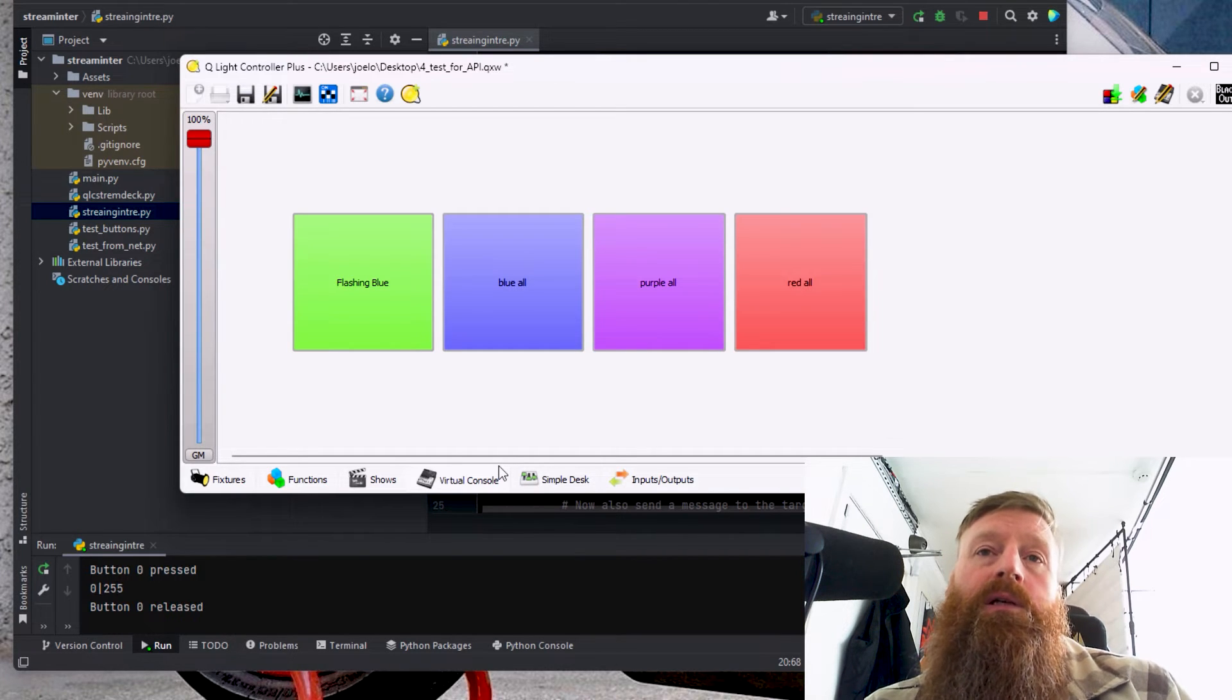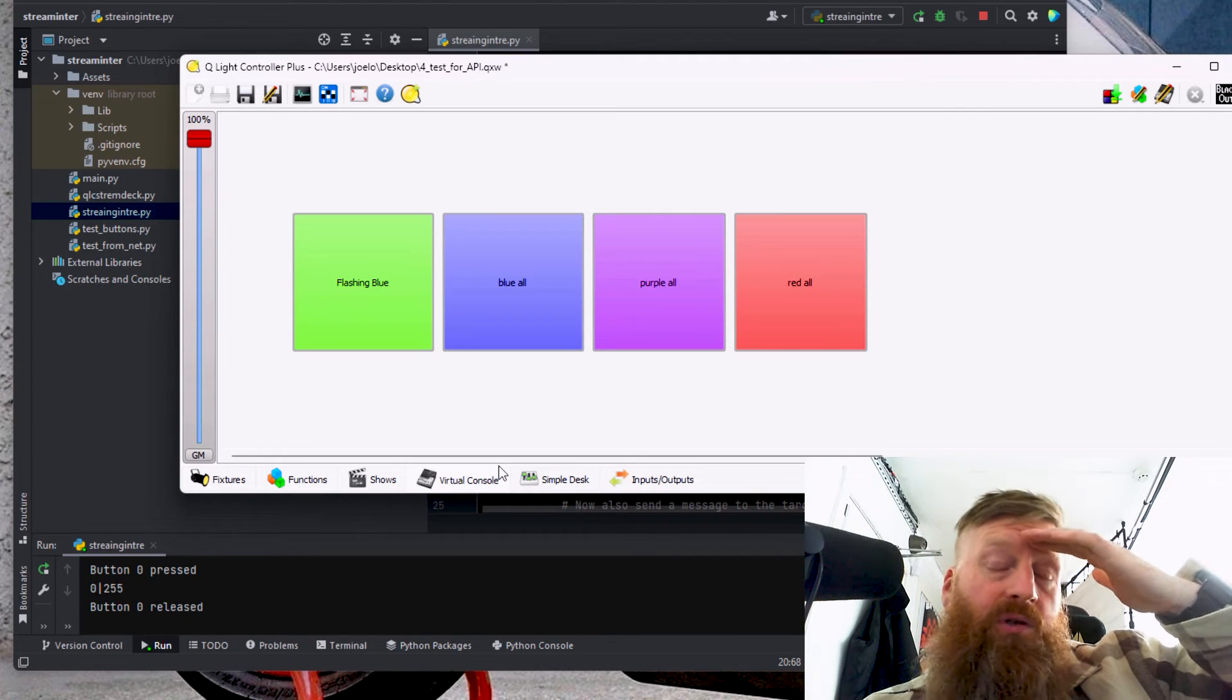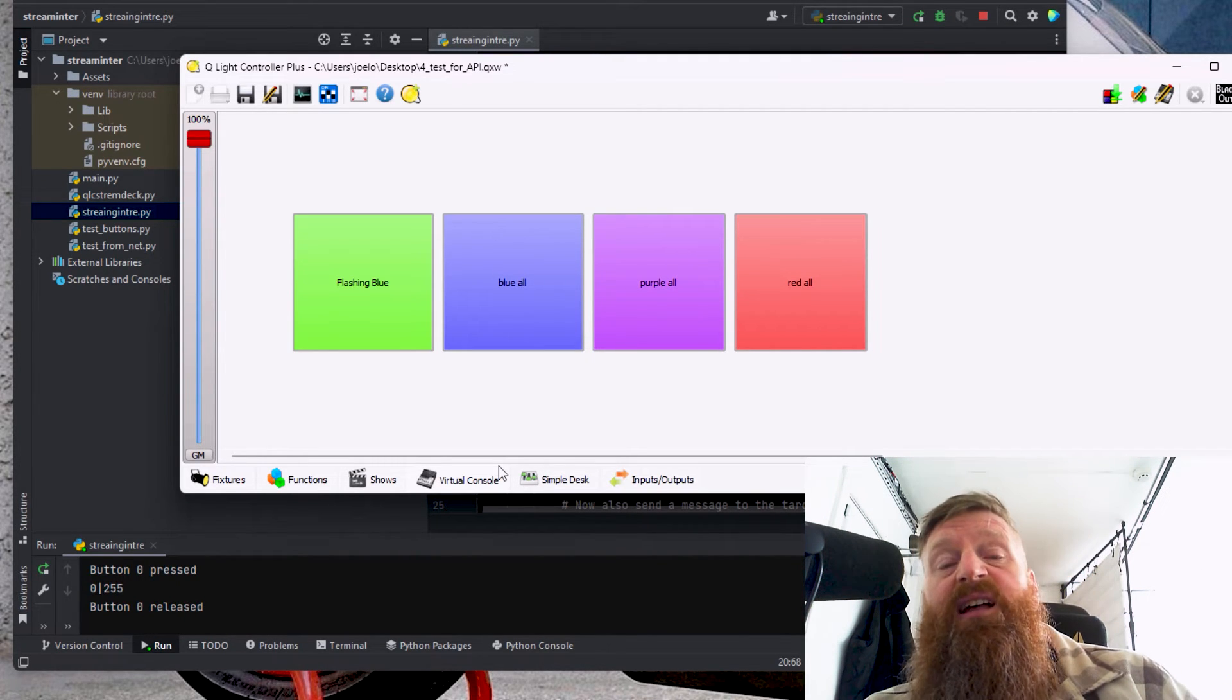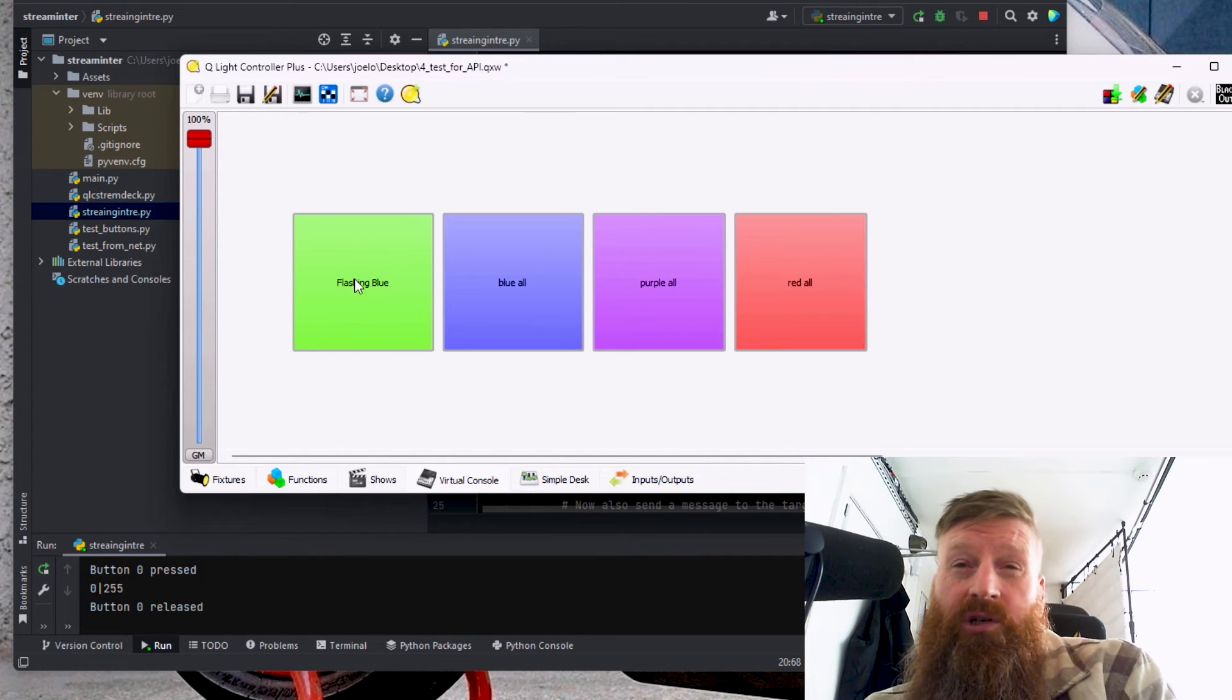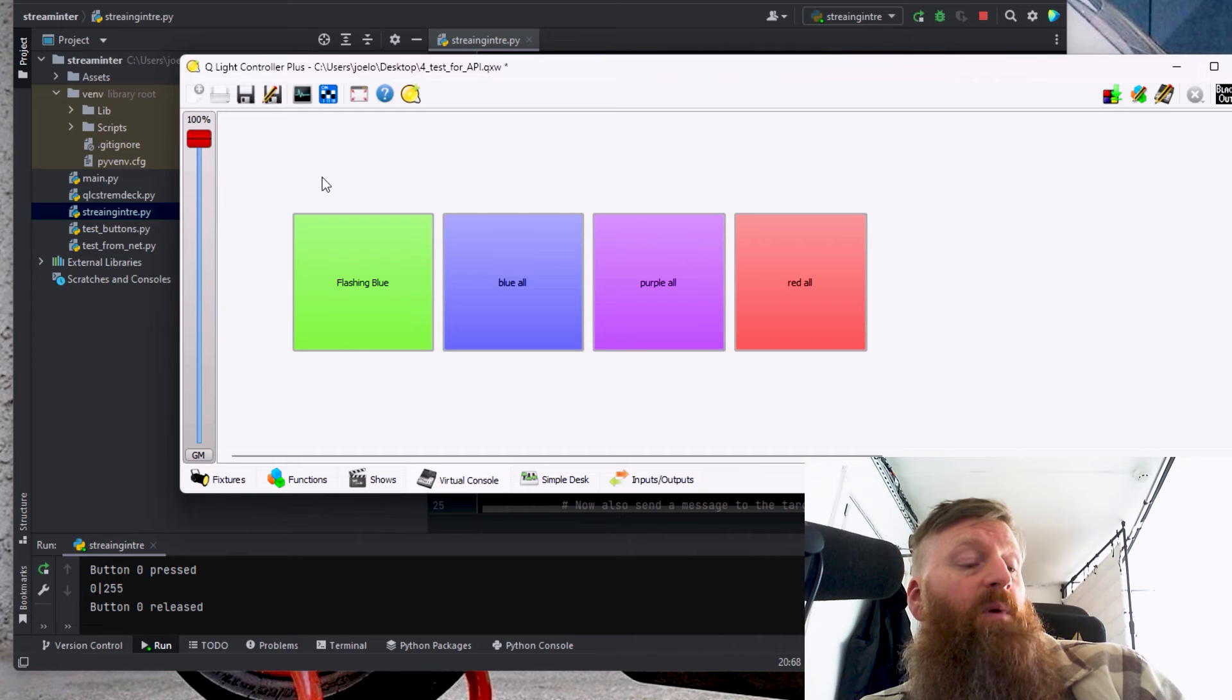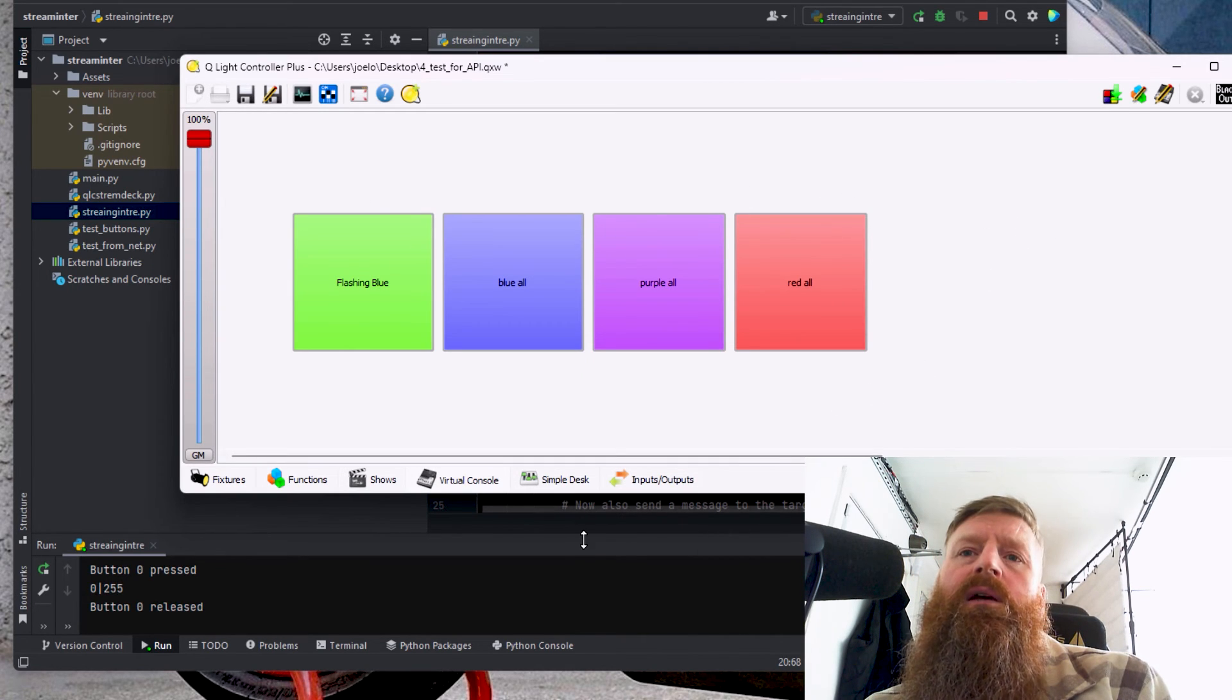How it works is when you press that button, the Stream Deck sends a message over WebSockets and the program converts to tell the button in the virtual console which one it wants to turn on. So for example, that's button zero and that corresponds to the buttons on the Stream Deck. So I hope that helps somebody here.